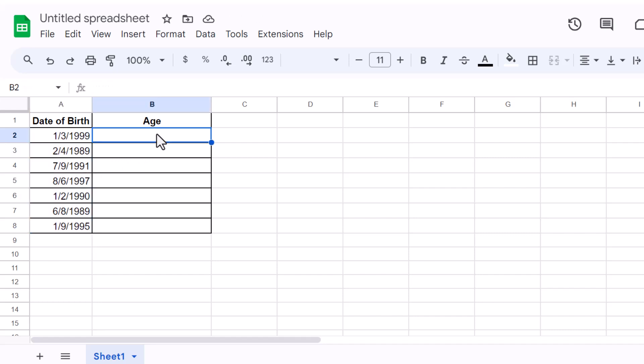Now let's talk about the star of today's show, the DateDiff function. This handy function calculates the difference between two dates in various units like years, months, and days.